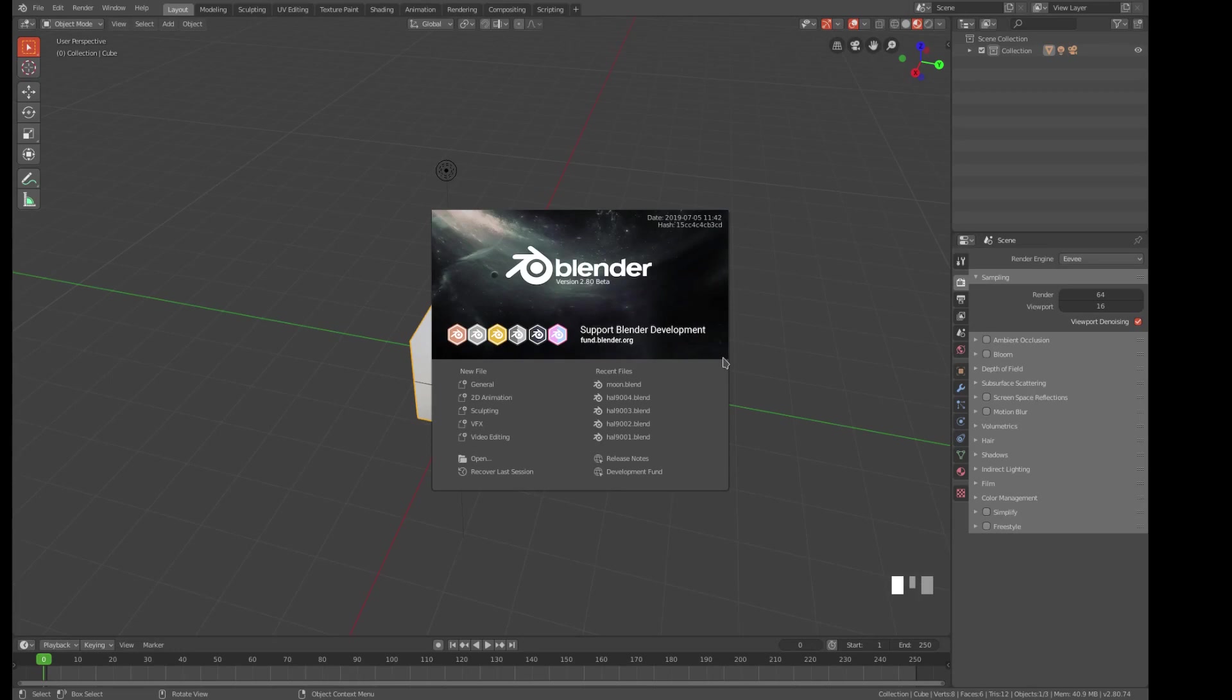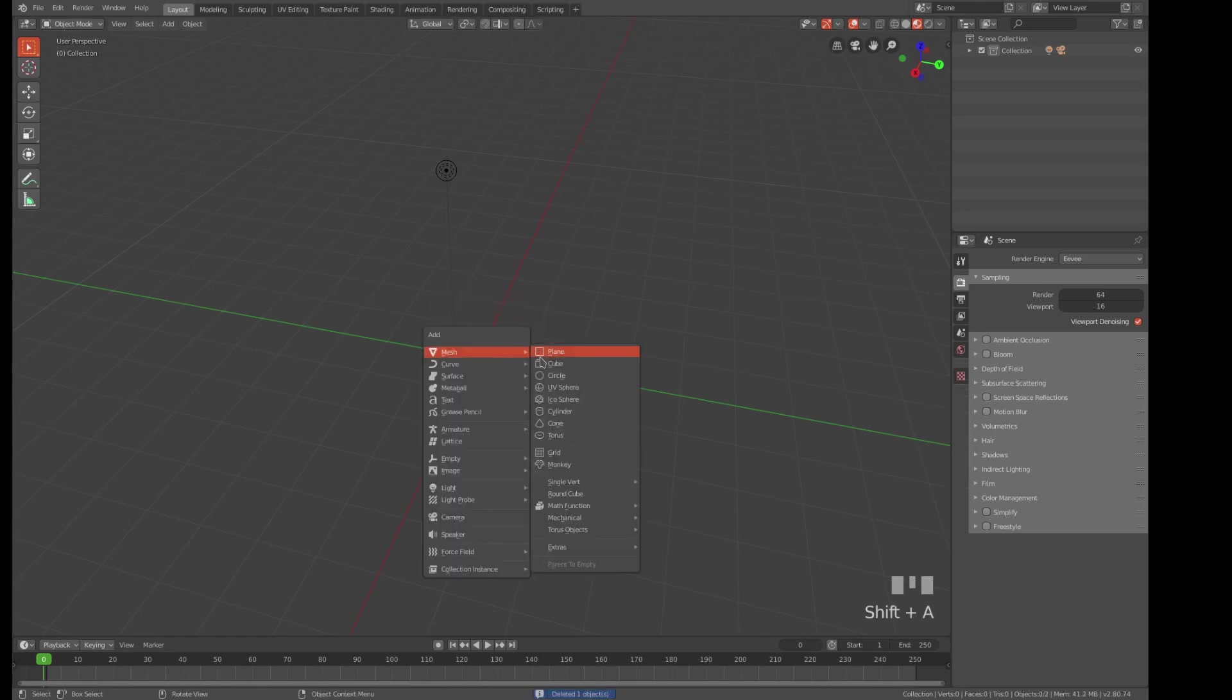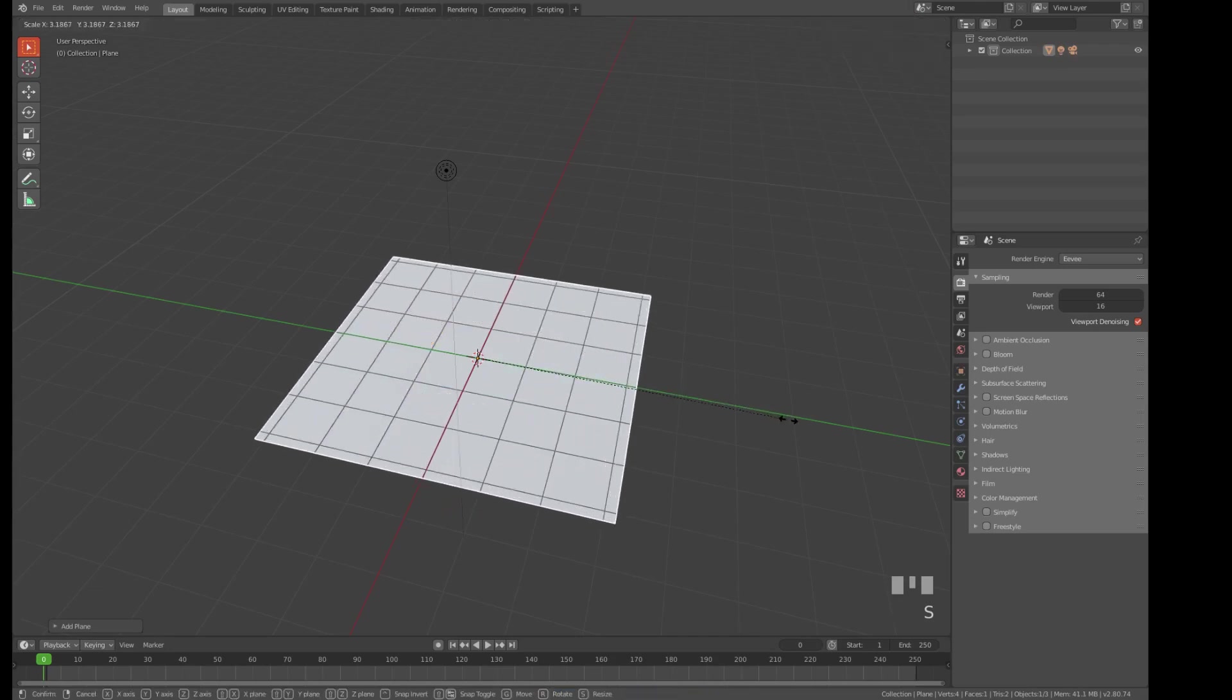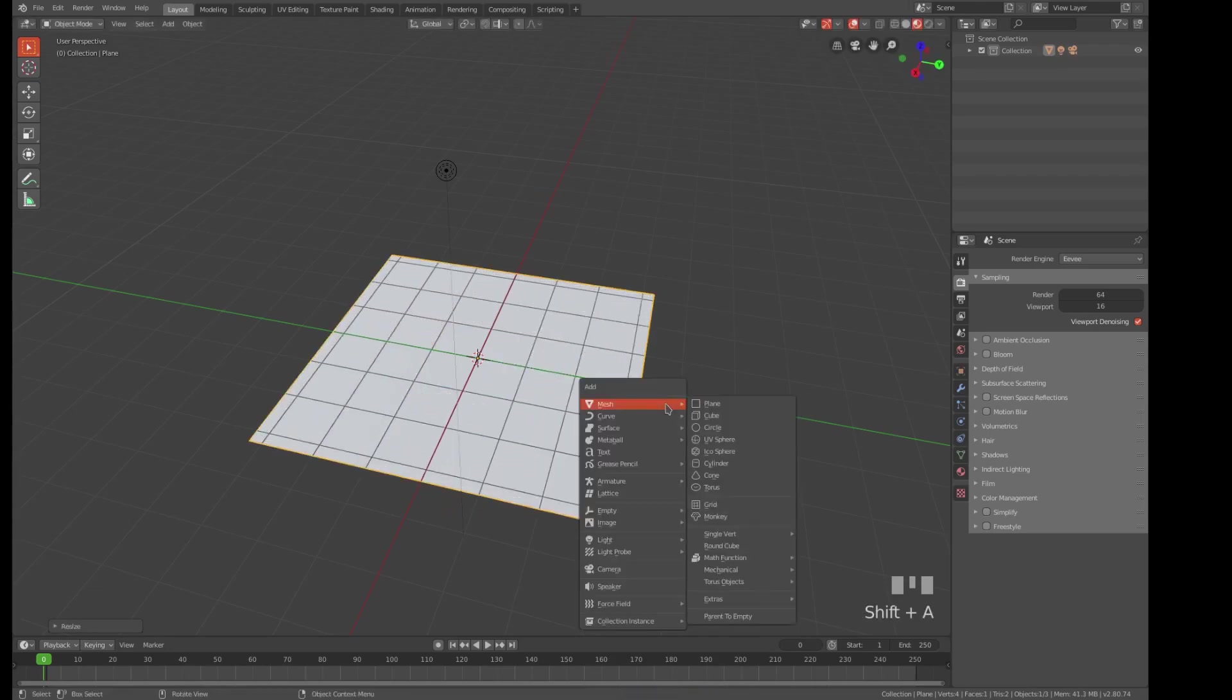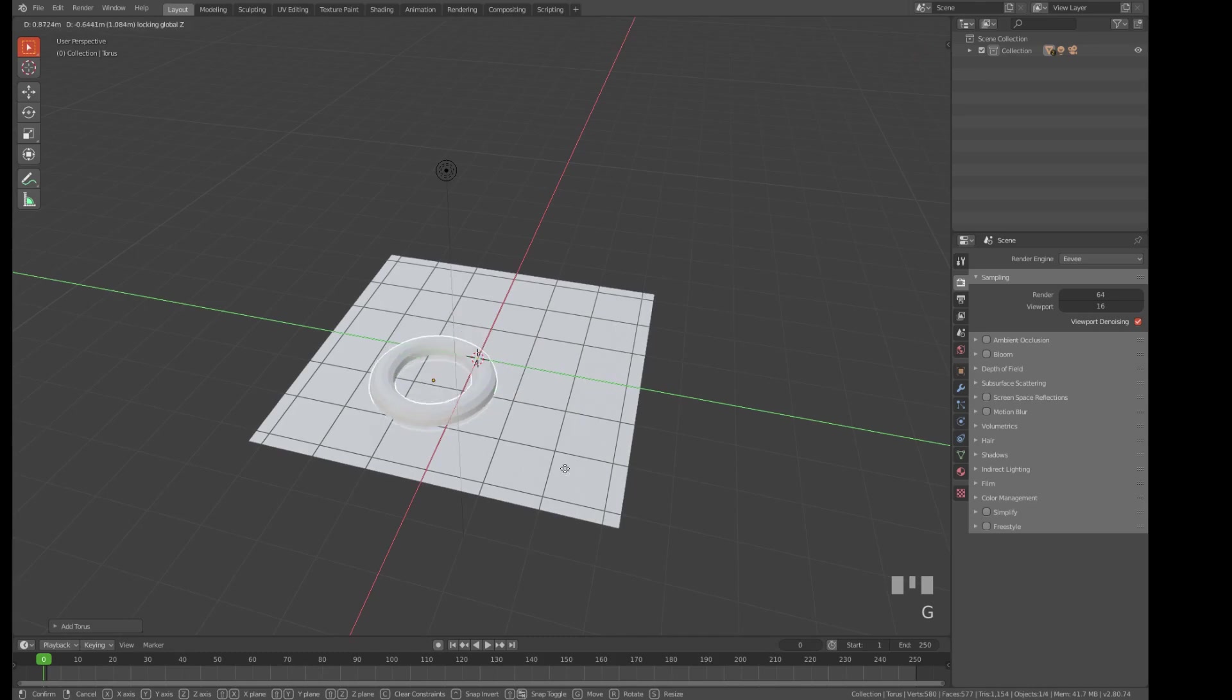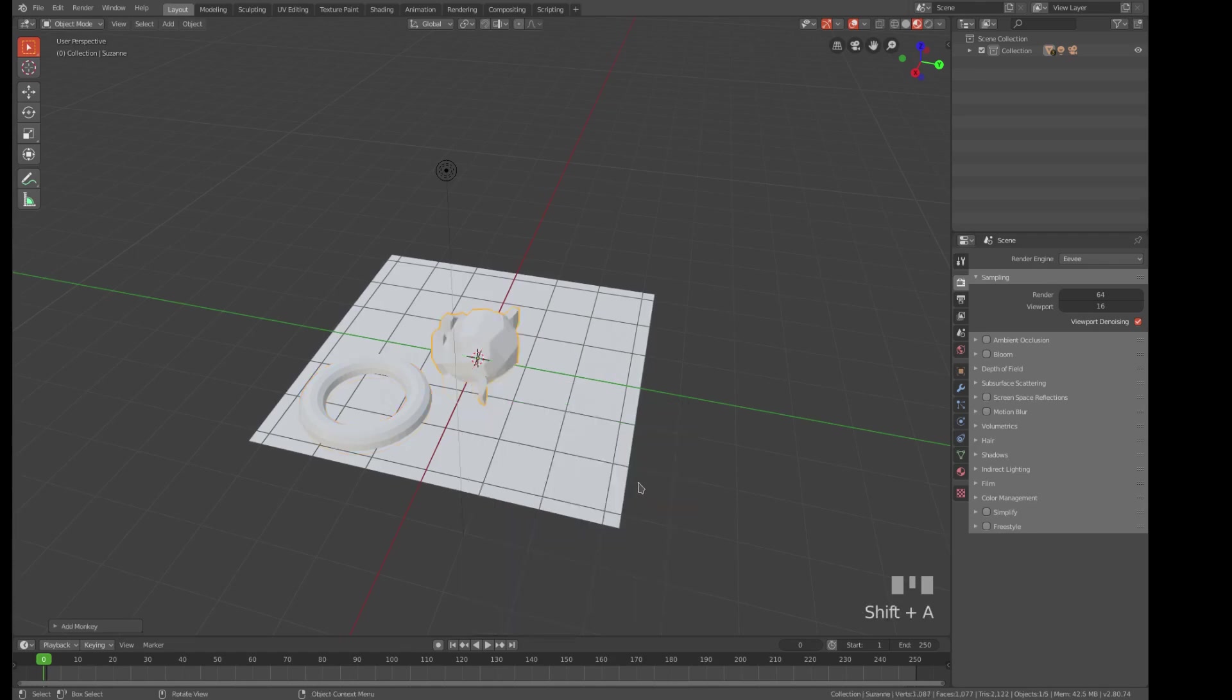We're going to use Blender 2.8. The idea is we're going to create an item, add some objects to it, and then make a bump map so that Second Life doesn't have any more topology, but we get the illusion of the extra topology.